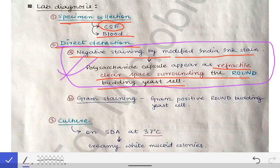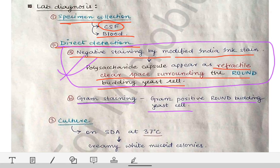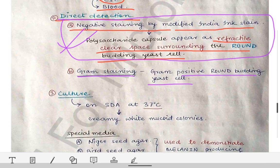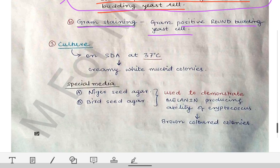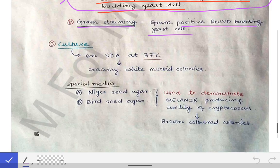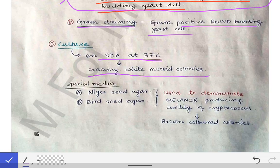Gram staining of CSF shows gram-positive round budding yeast cells, which may also help in diagnosing cryptococcal meningitis. Culture can be done on Sabouraud's dextrose agar at 37°C, where creamy white mucoid colonies are obtained.